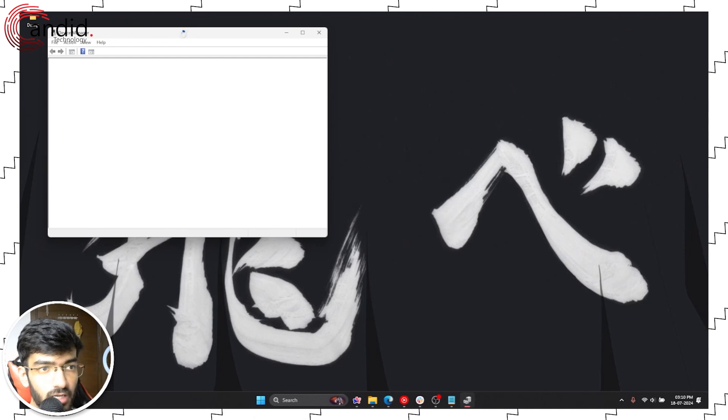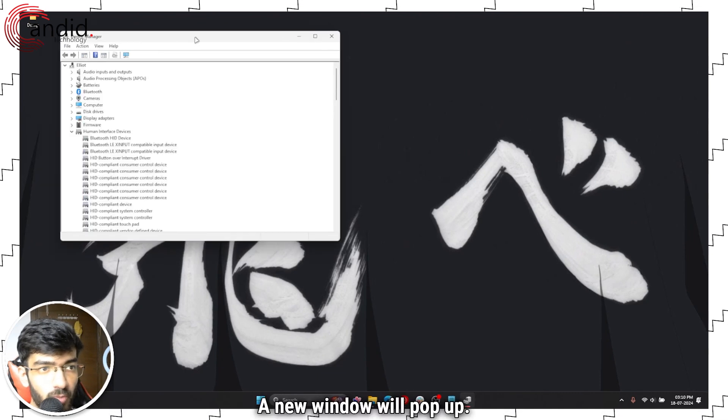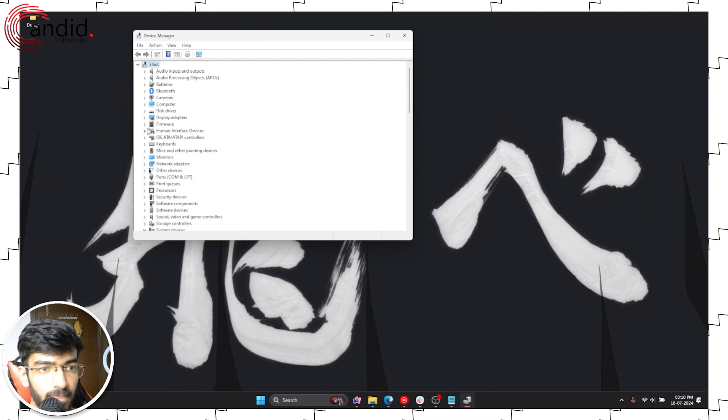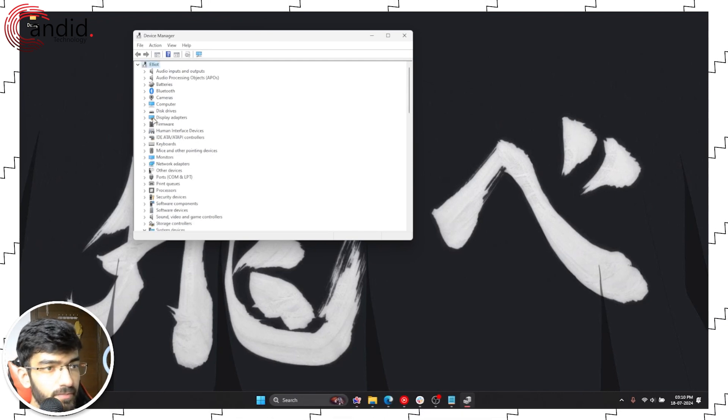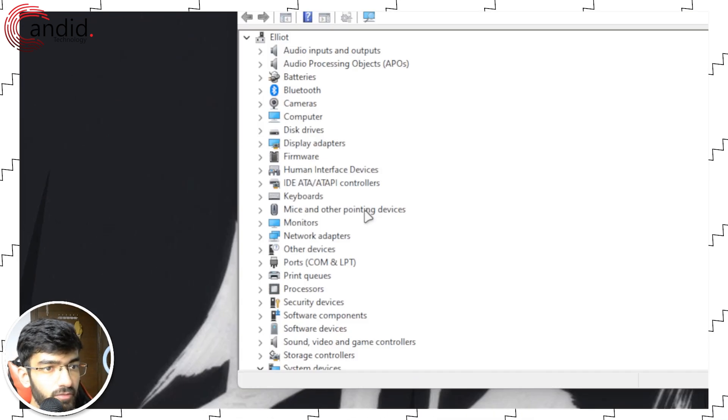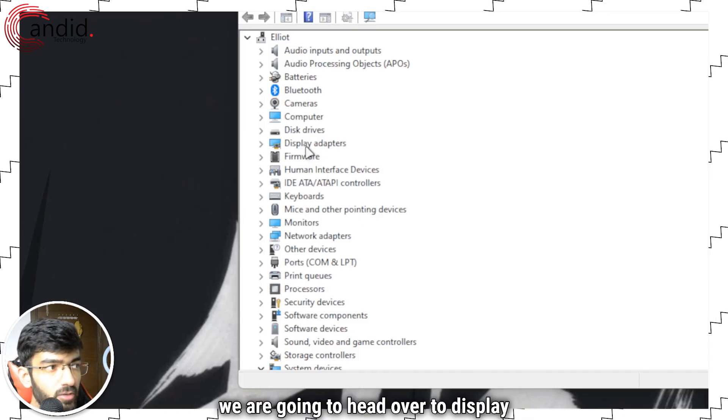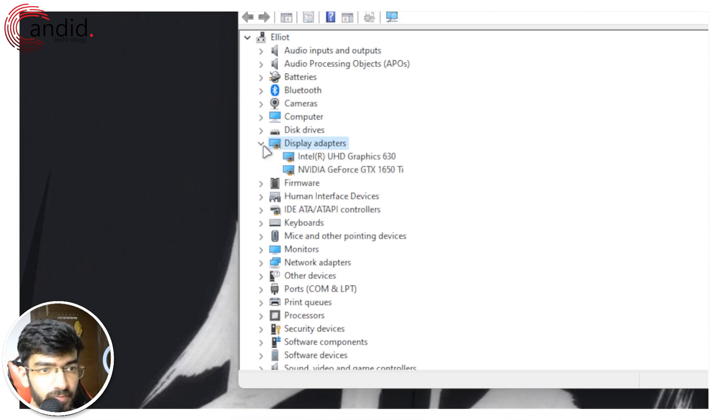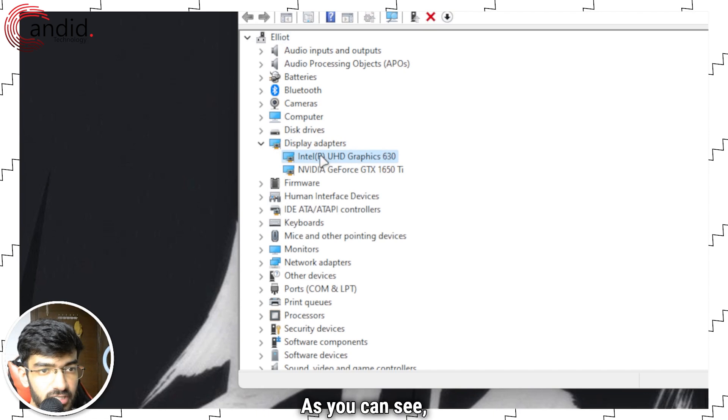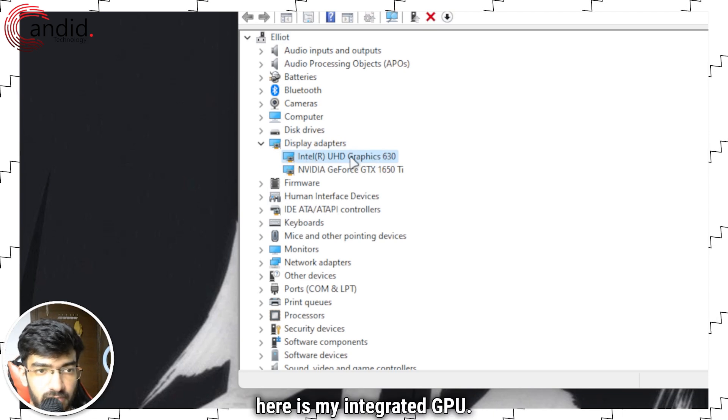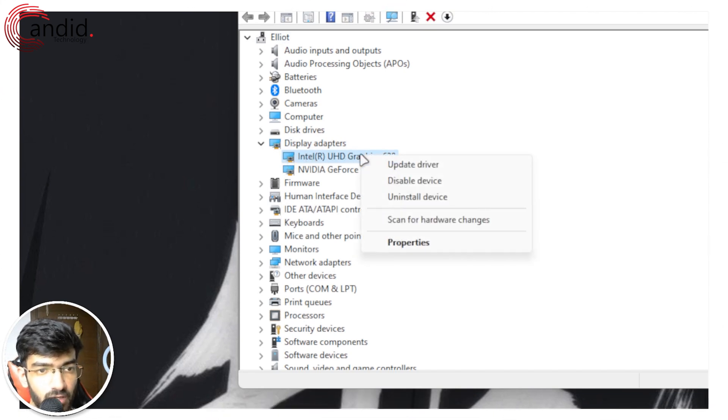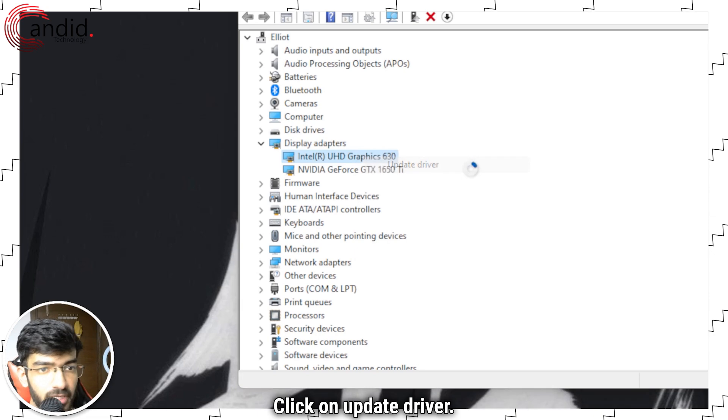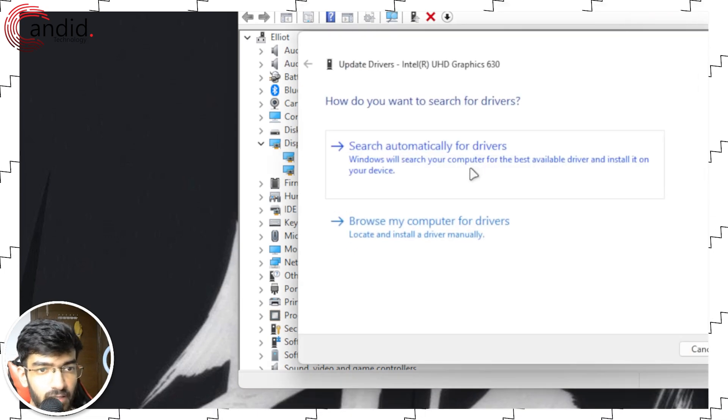A new window will pop up. We'll give it some time to load. In here we are going to head over to display adapters. Expand this. As you can see here is my integrated GPU. Right click, click on update driver.